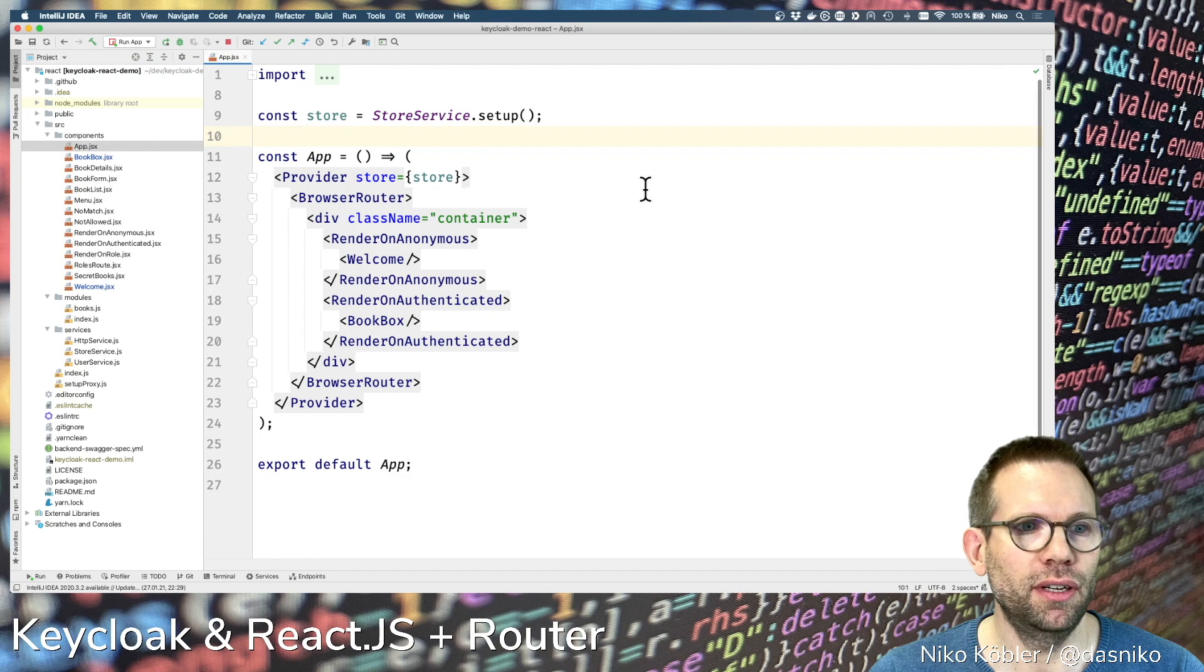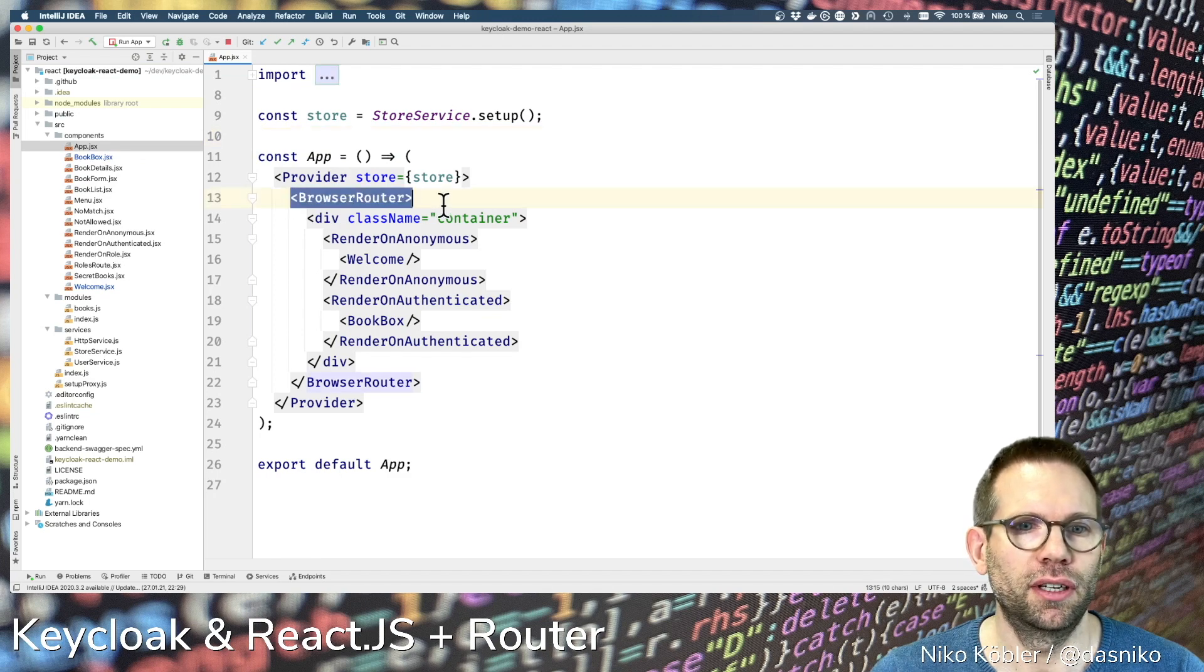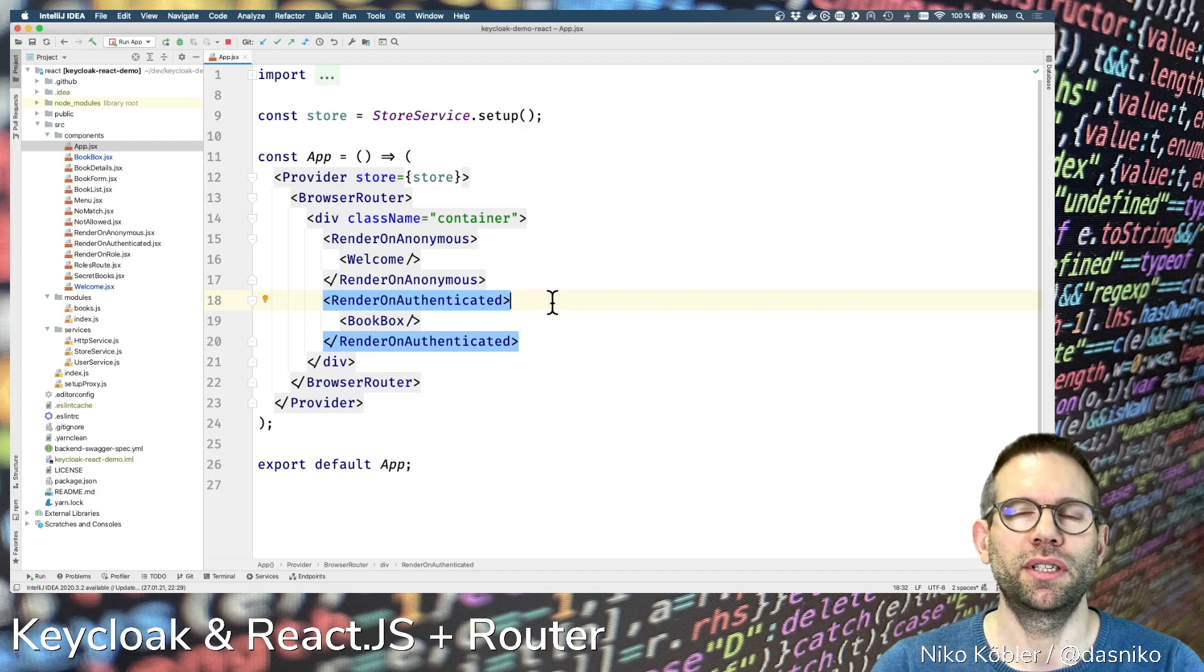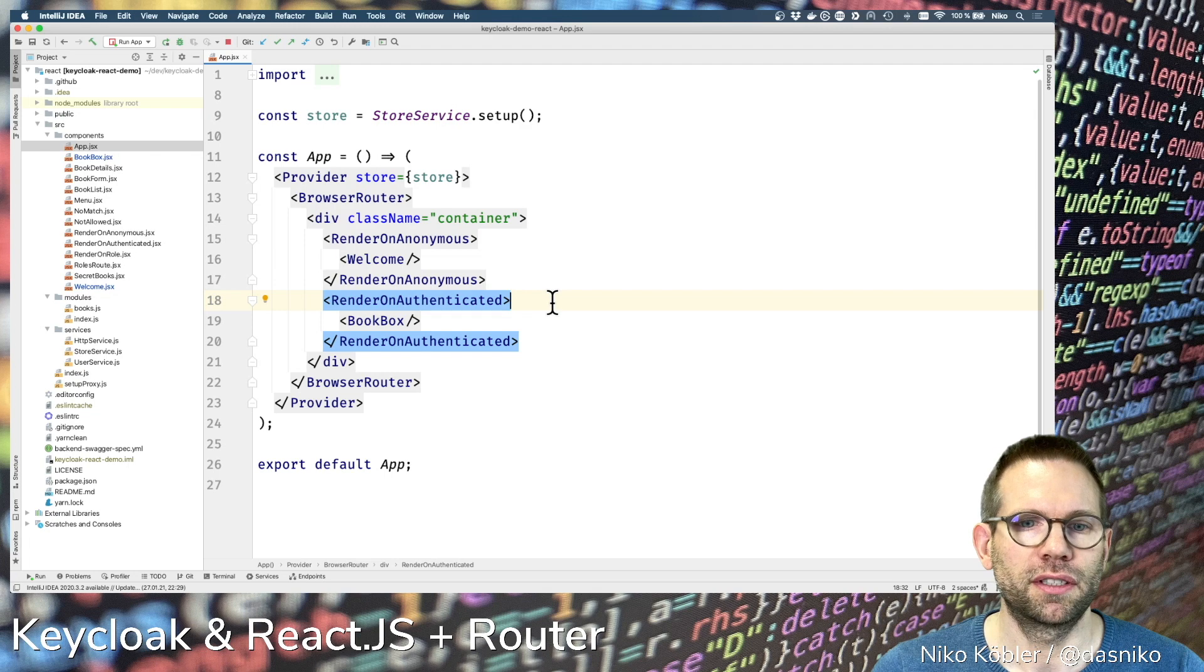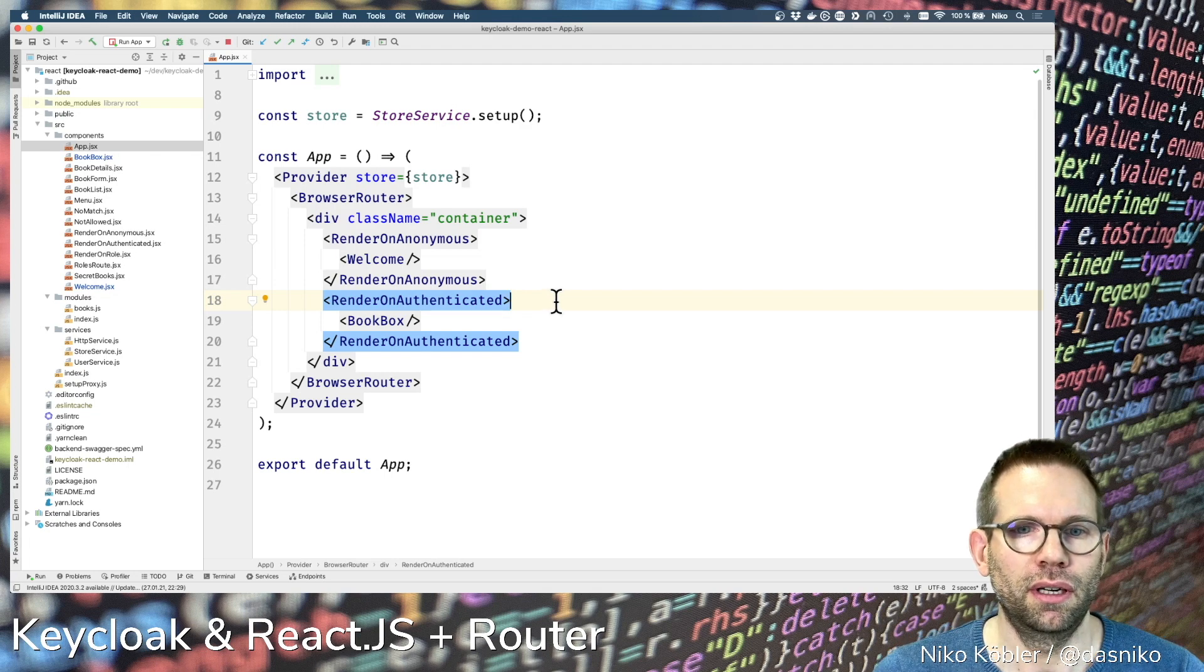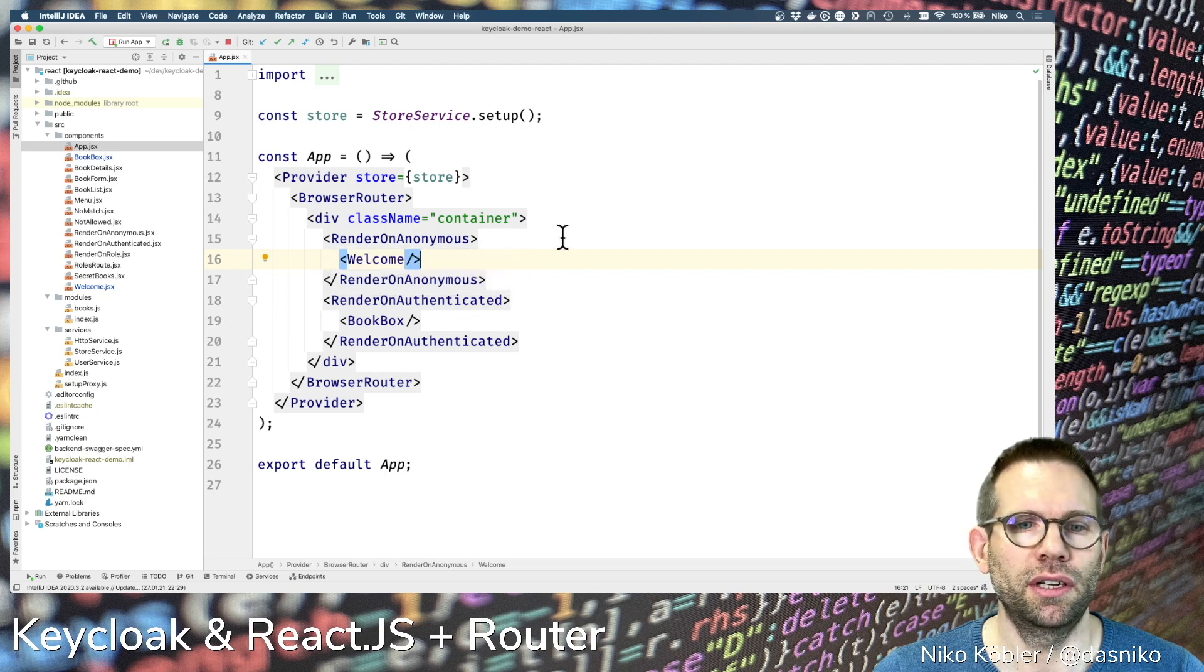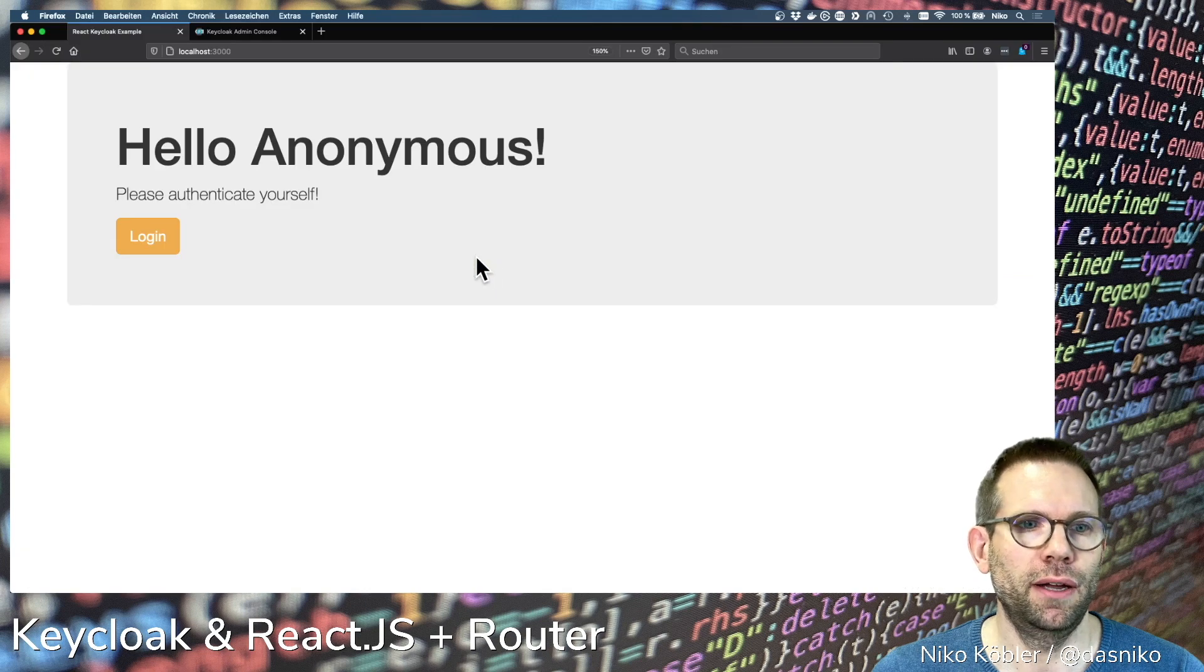We have the basic application component where we have the router and the render anonymous component and the render on authenticated component from the second part of this video series where we render various things. If you're not authenticated, if you're still anonymous, we're rendering the welcome page.